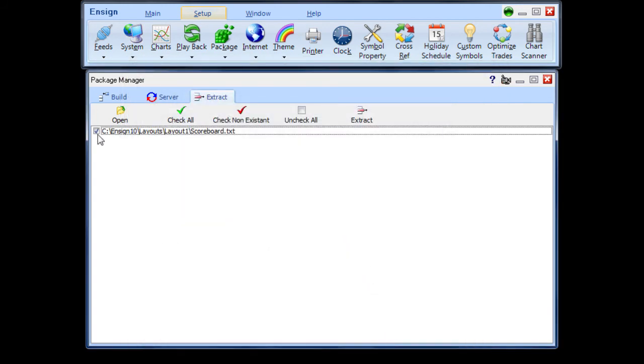Individual files can be selected for extraction. Click the Extract button to decompress the selected files and place them in their correct destination folders.